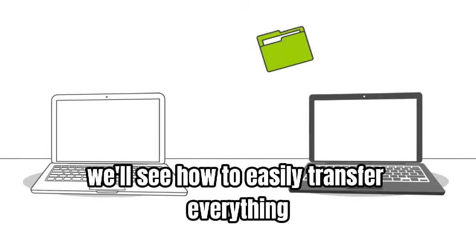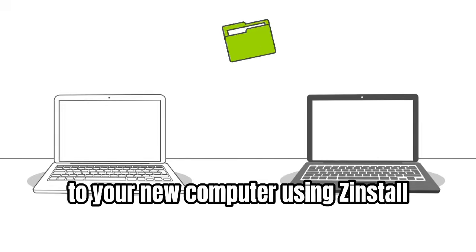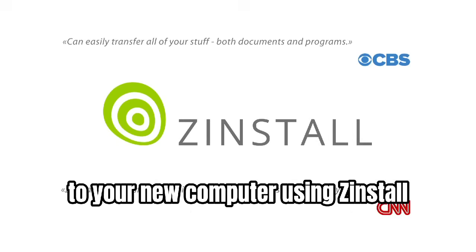In this video, we'll see how to easily transfer everything to your new computer using Zinstall.